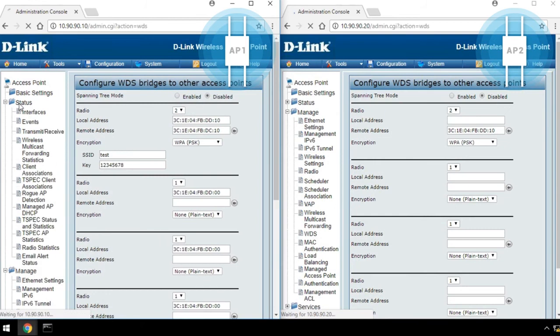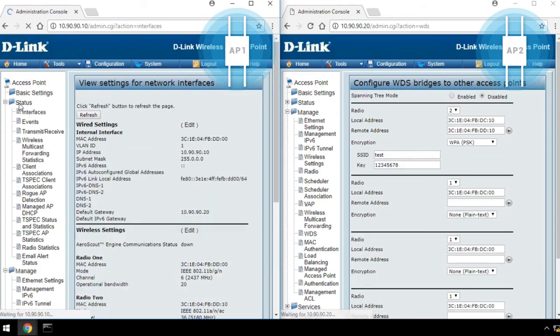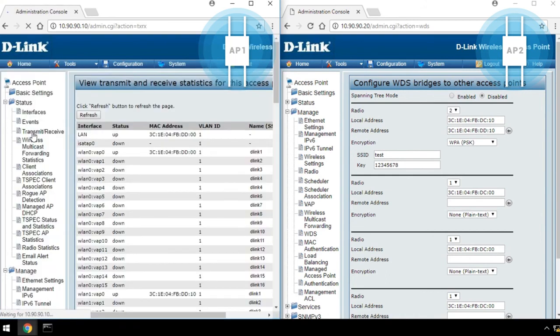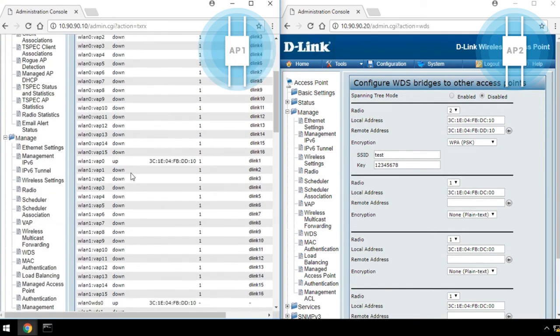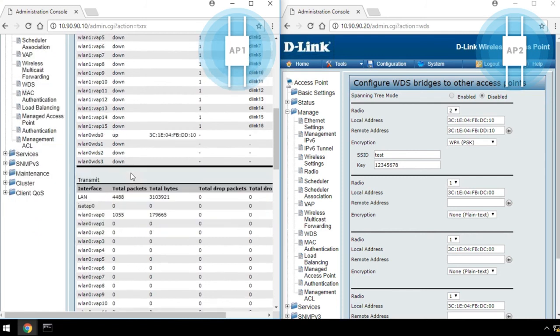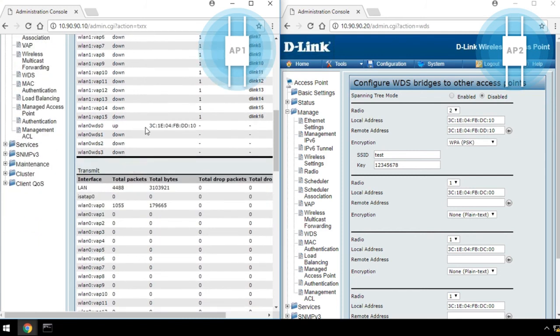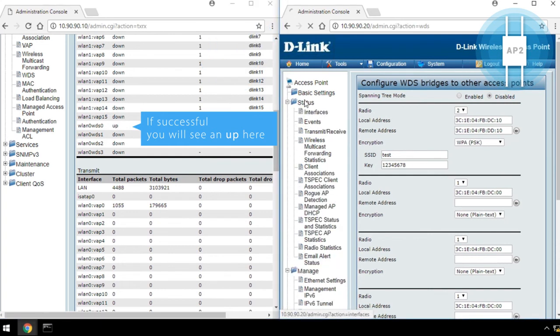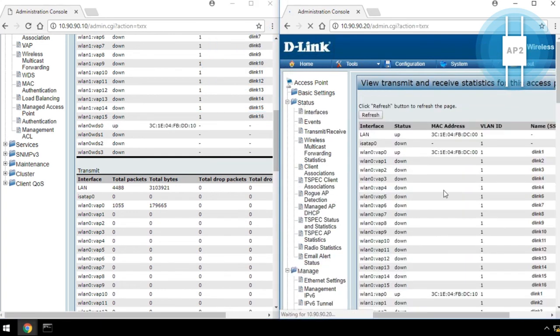Third, to check if WDS has been configured, go to Status, then click Transmit and Receive. Scroll down here to check the WDS connection. If successful, you will see an Up here. You can check the connection status exactly the same way for the other AP.